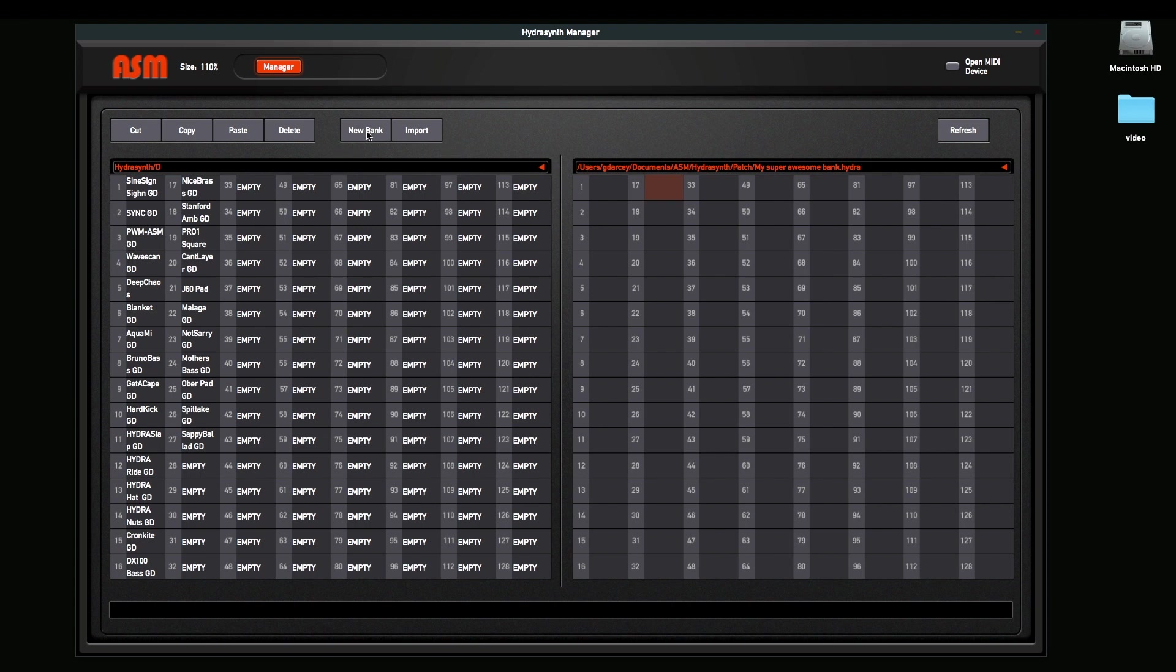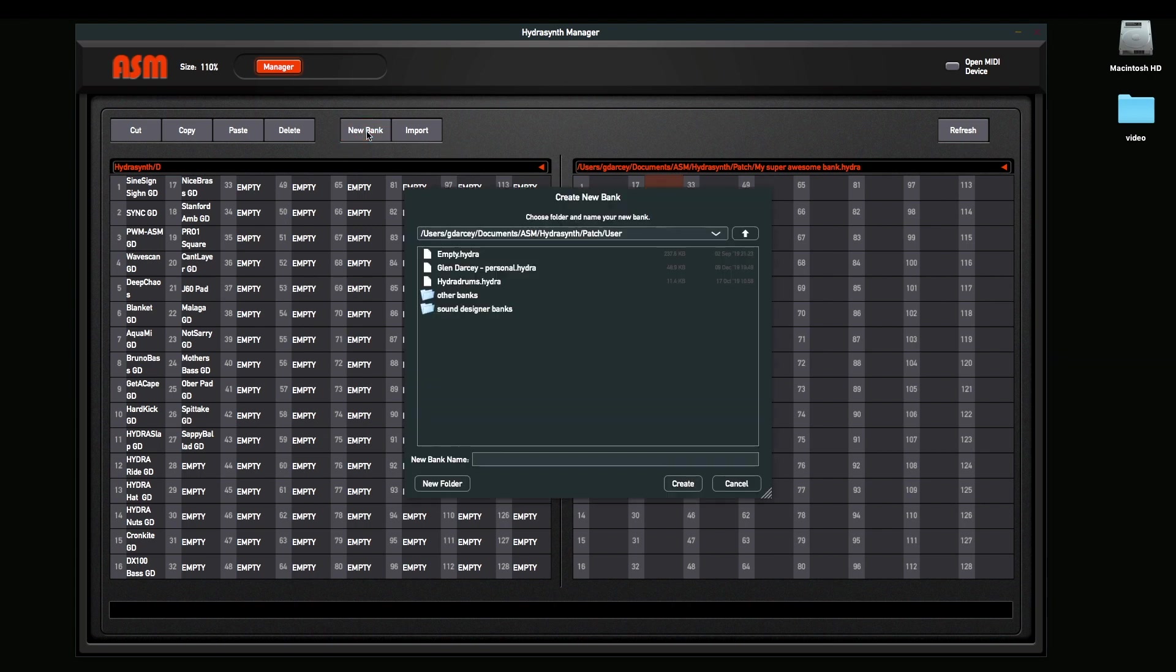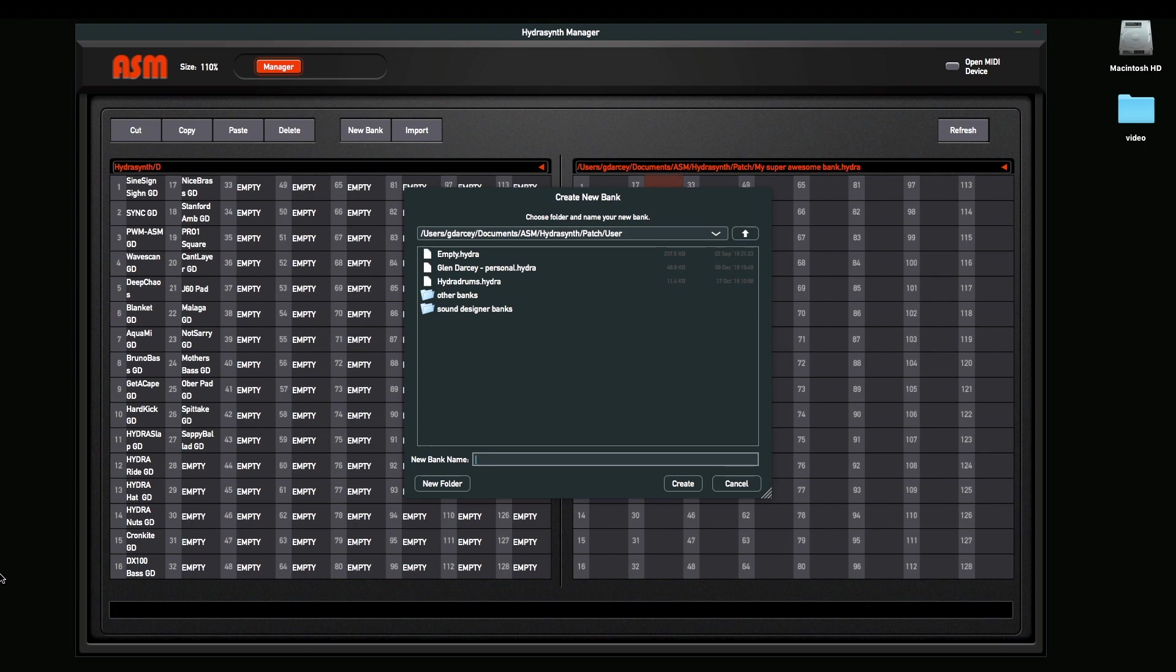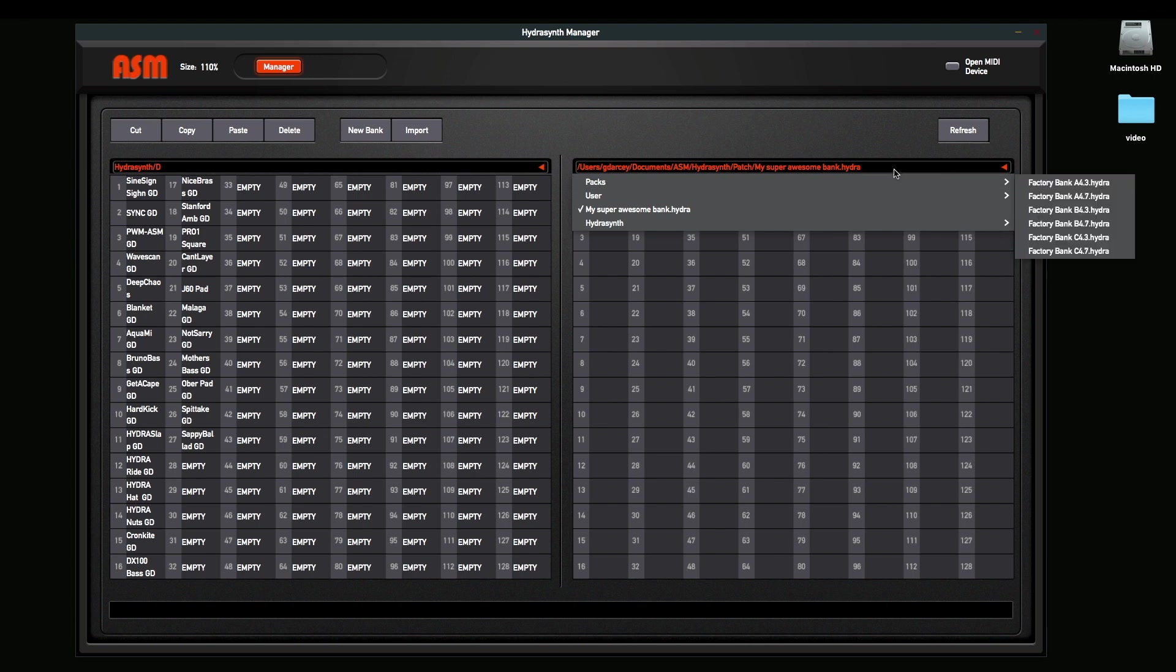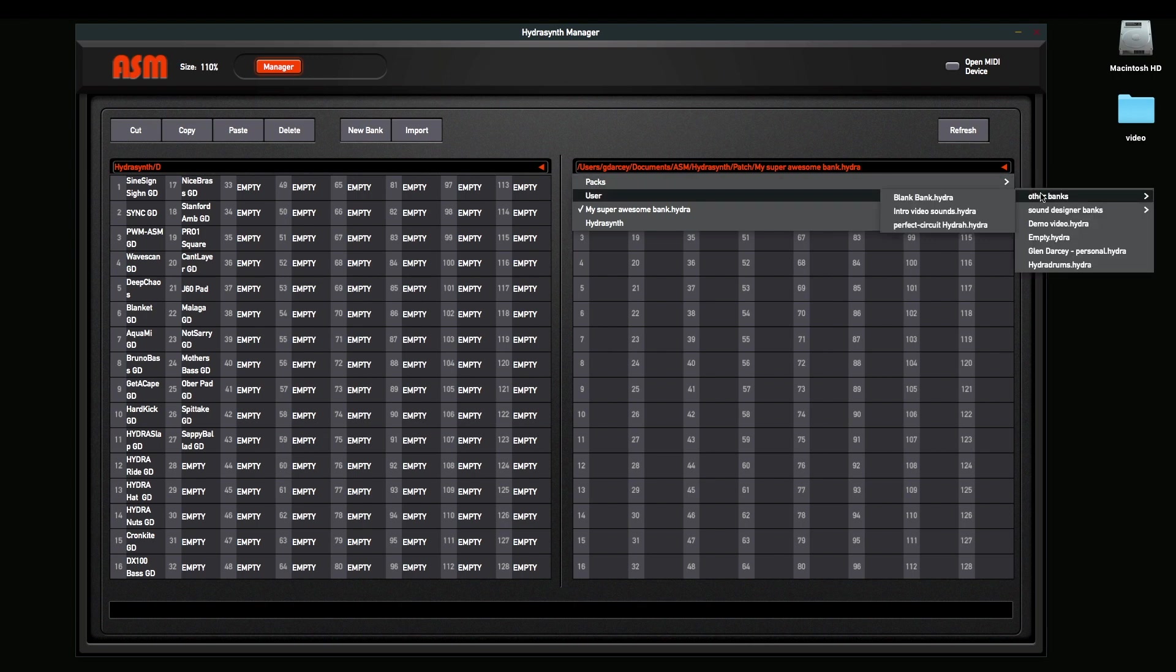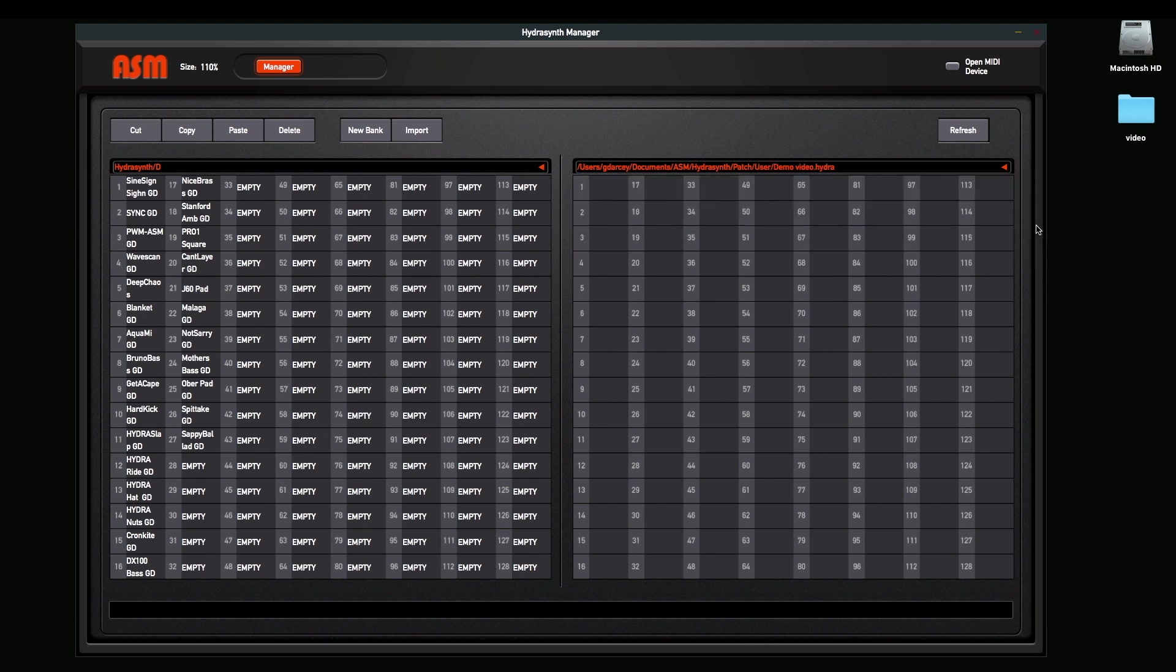So we'll click on the new bank. Now it's going to bring up this dialog that's going to let you choose where it's going to save it. So it should default to the patch user bank. We're going to name the bank. We'll call it demo video. And we're going to create it. Okay, so now we've just created a bank. Now we have to choose the bank. So I'm going to open that bank over here. And if I go into my user files, there's my demo video HydroBank.